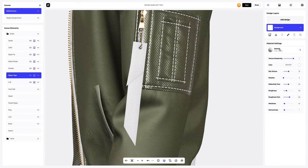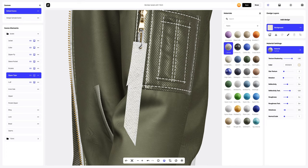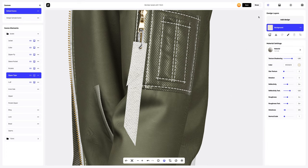Up next, the zipper tape. Here we will also change the material, color, and polish other material settings.